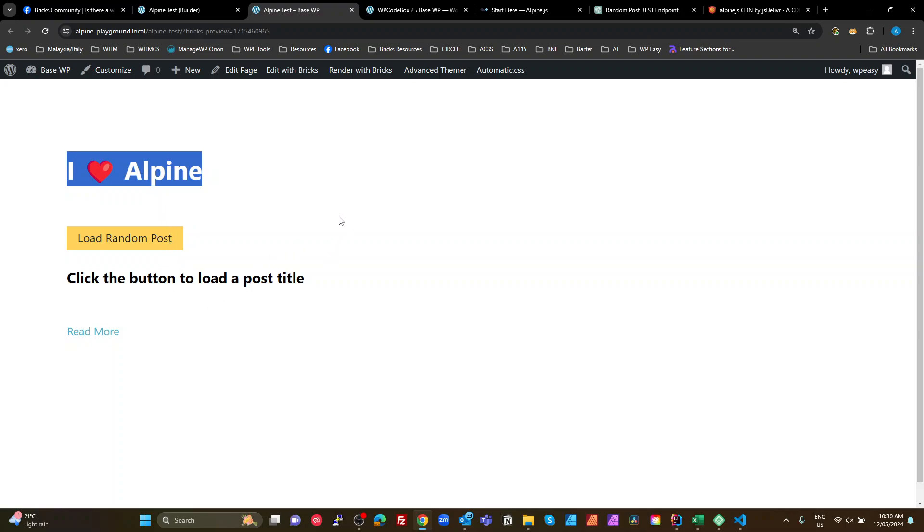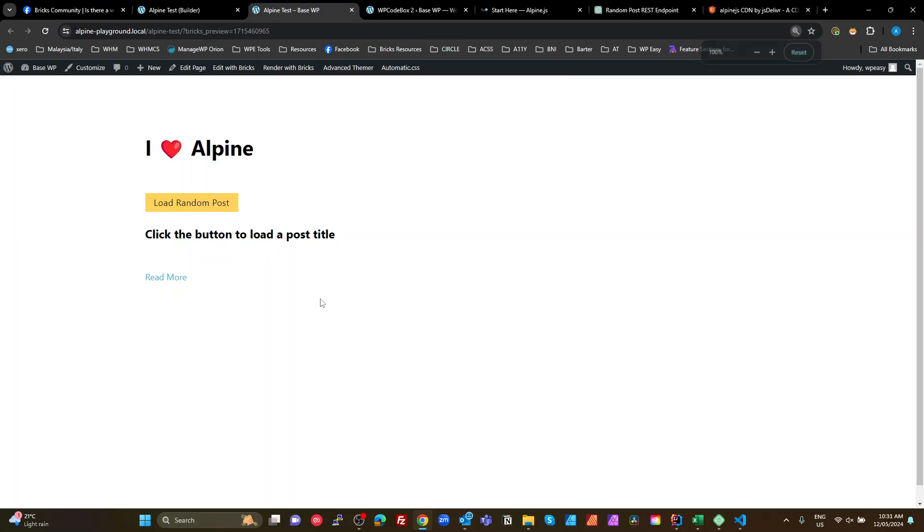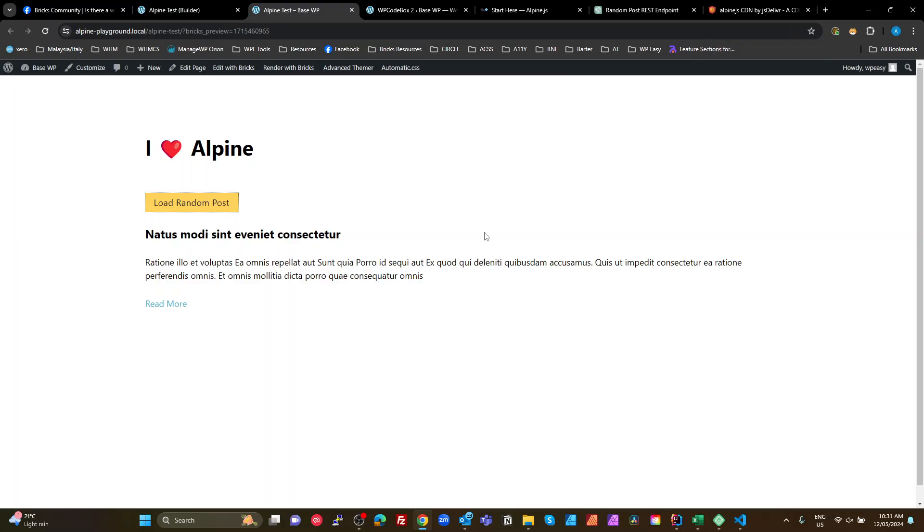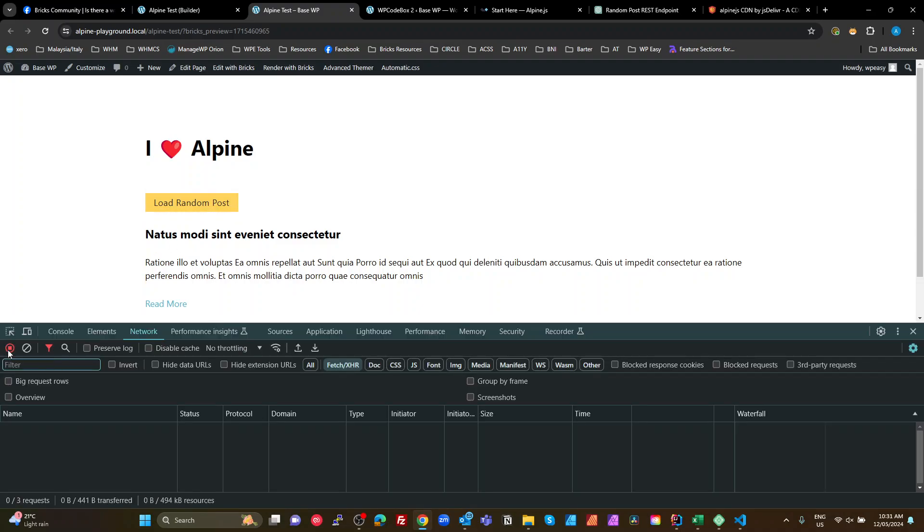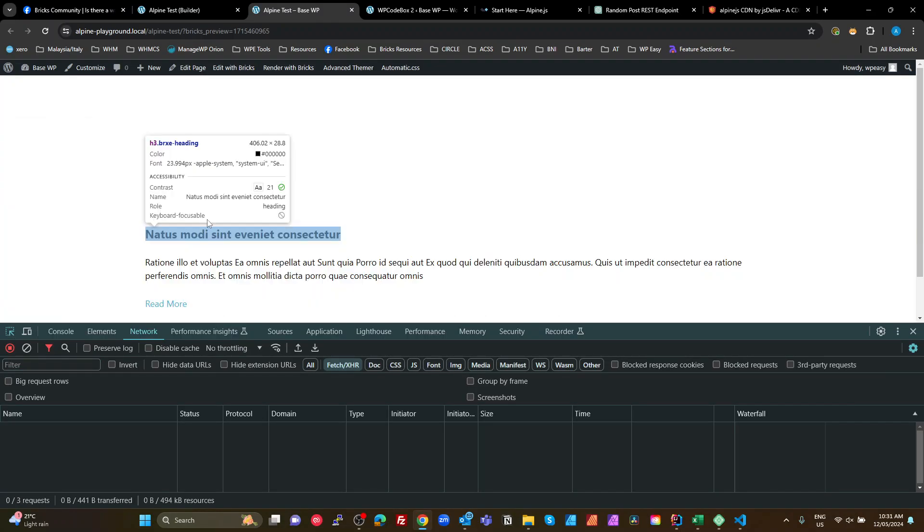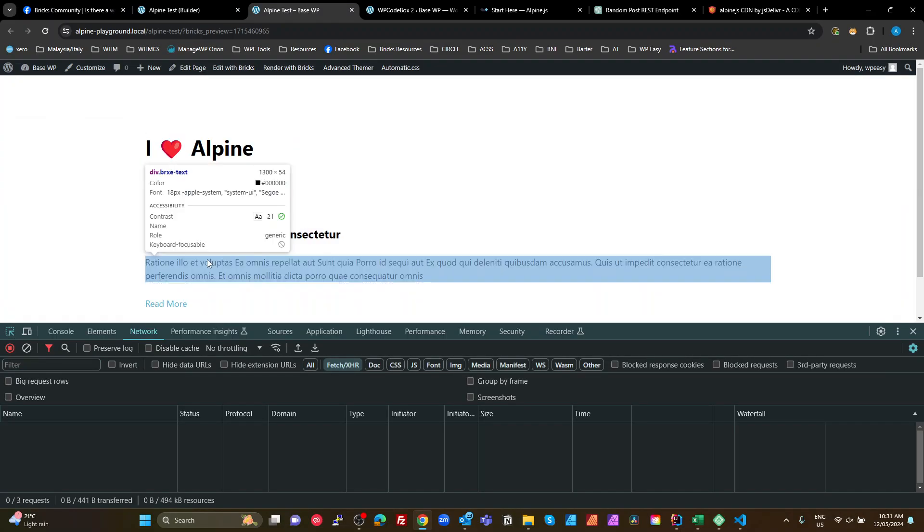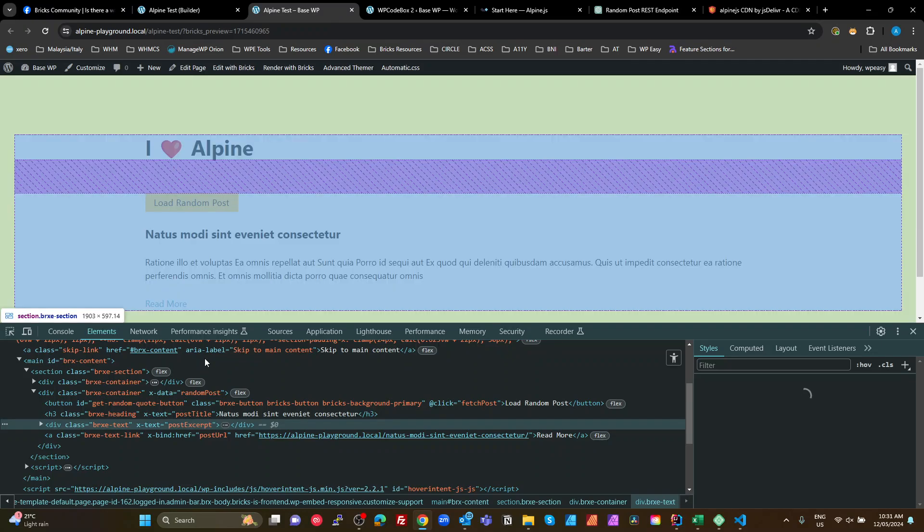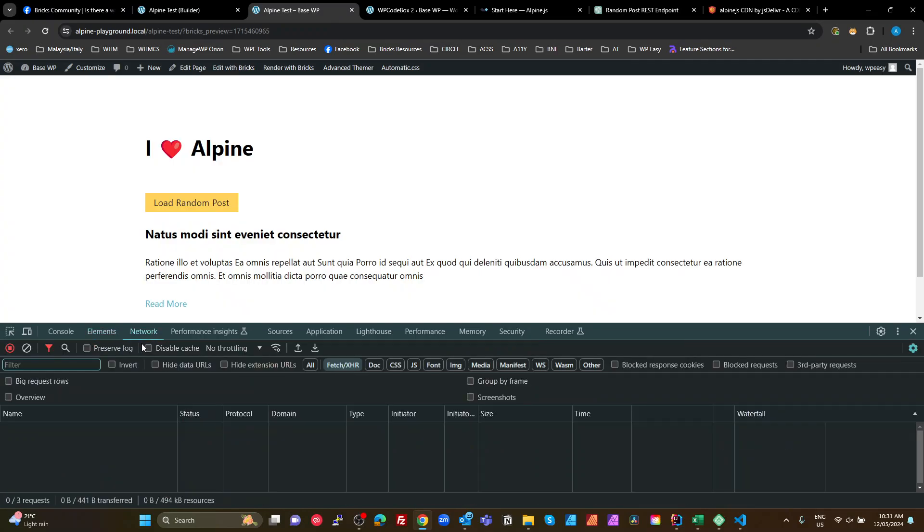I then have an example down below where if I click load random posts, it goes to my back end, it gets an object and then it just updates these. Let's have a look at that. So let's have a look at what we did.